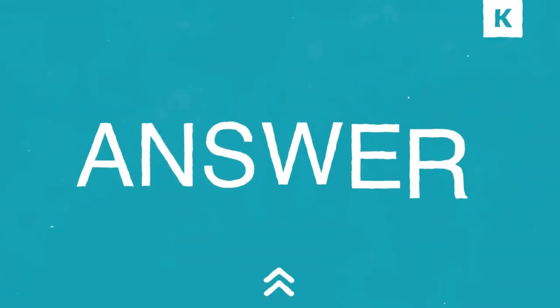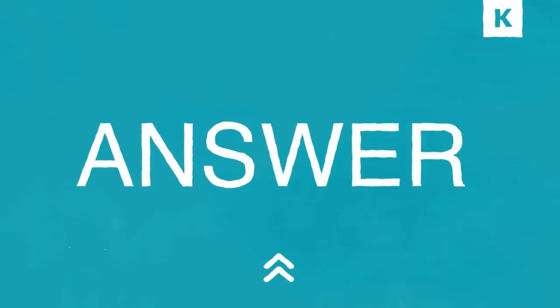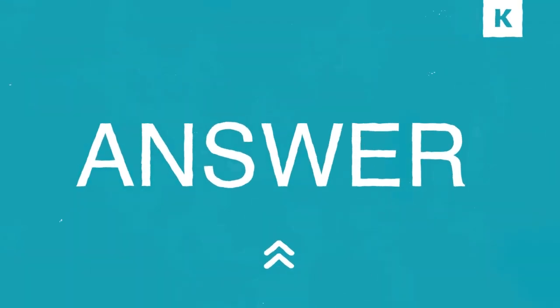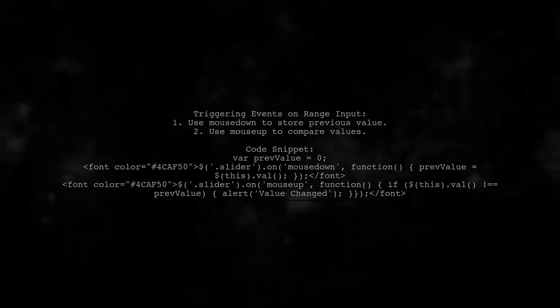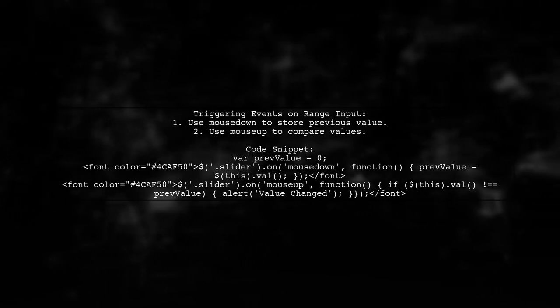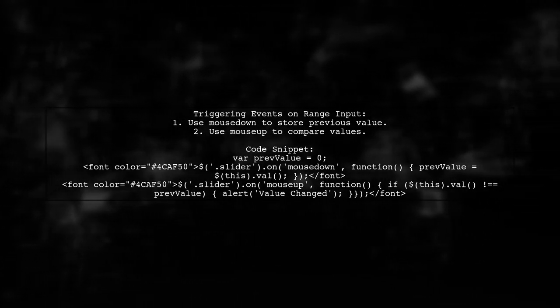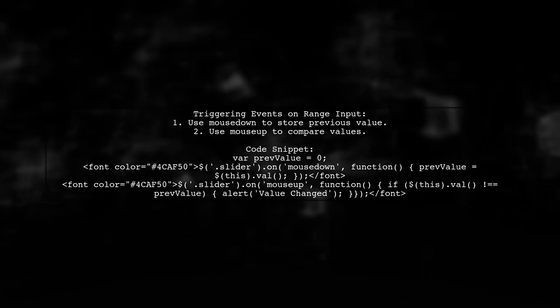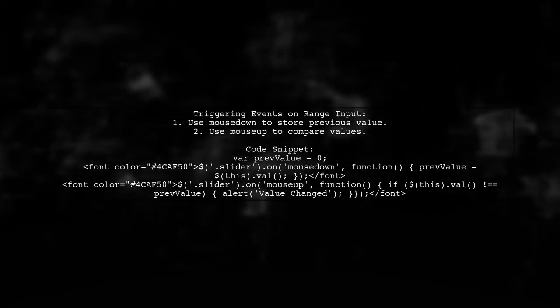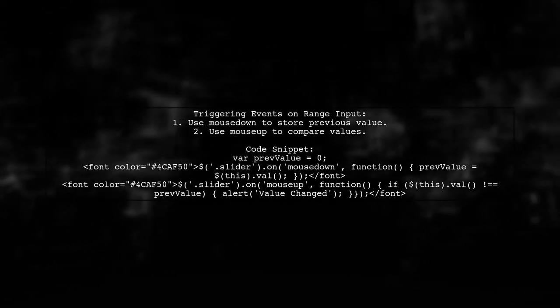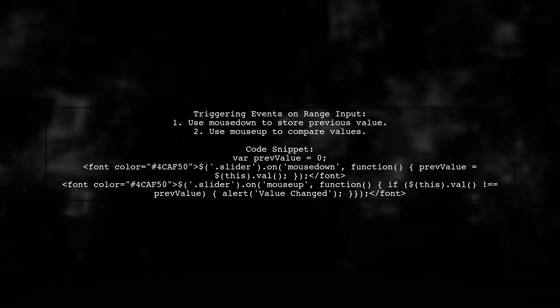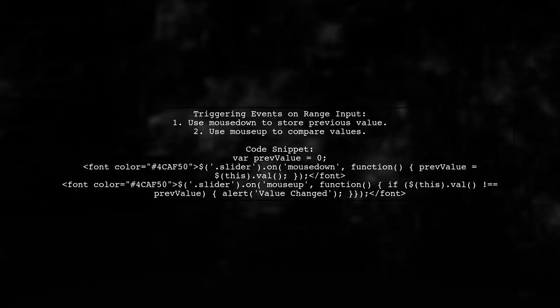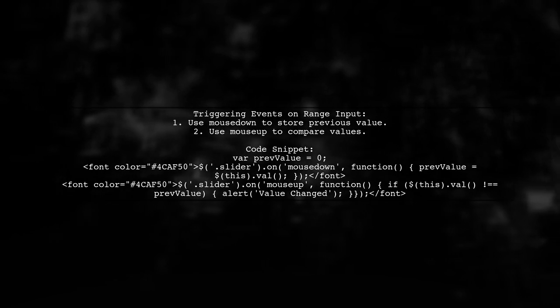Let's now look at a user-suggested answer. To trigger an event at the end of an onchange for an input type range, you can use the mousedown and mouseup events. First, capture the previous value on mousedown, then check for changes on mouseup.